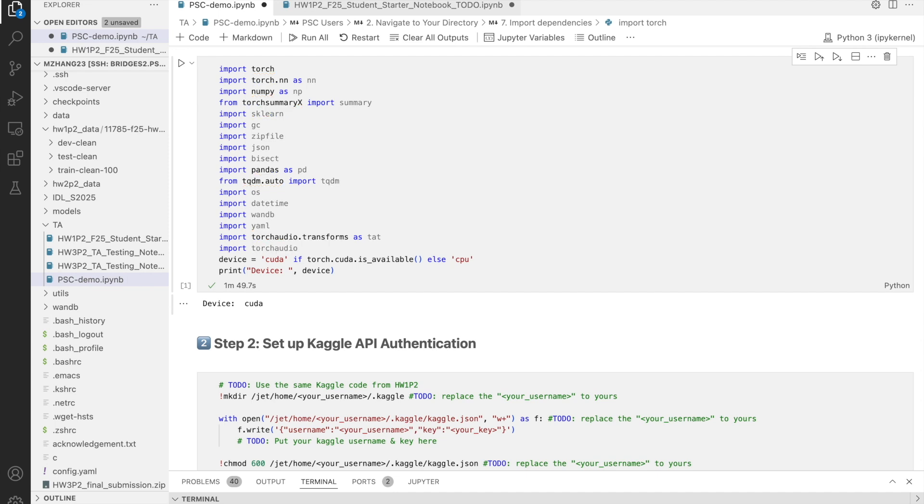That was the longest and most complicated step. So, once you've done it, you're already more than halfway there. From here on, the steps will be much simpler.